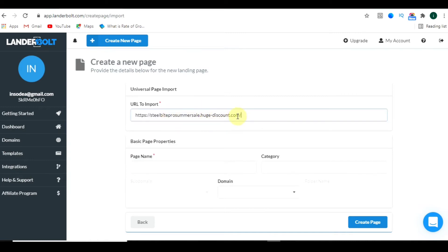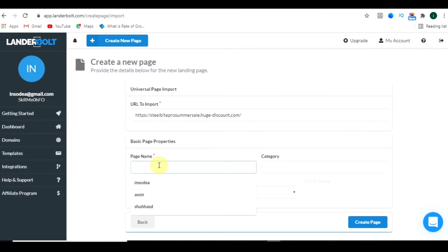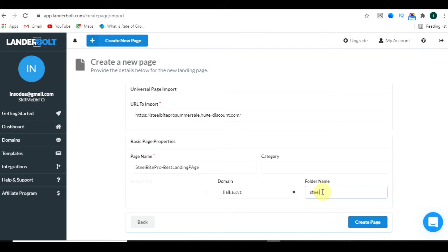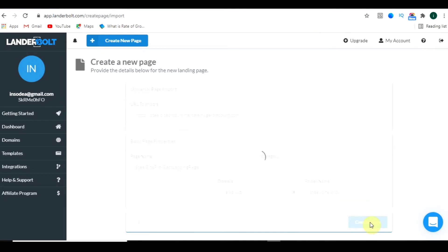Now paste the landing page link we copied. Then name the page — let's say 'Steel Bite Pro.' Click on domain and select the domain they have already given you. Then create a folder name like 'steelbyte' or something similar. You can make your own folder name. Now just click on 'Create Page.'